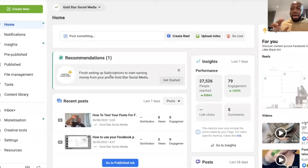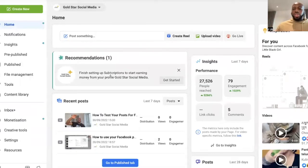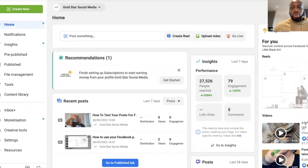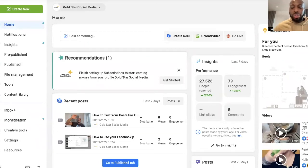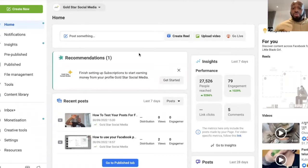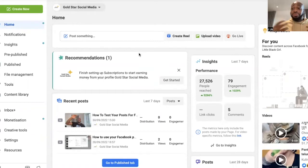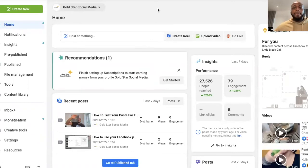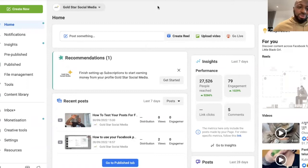Now we are in the Creator Studio dashboard. You obviously want to make sure that the Facebook icon is highlighted. And so because we are basically posting Facebook Reels, right? Not Instagram Reels.